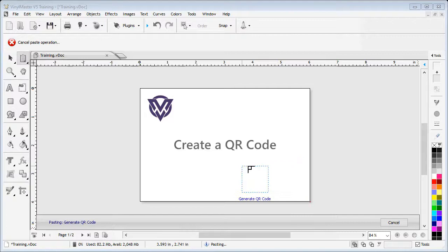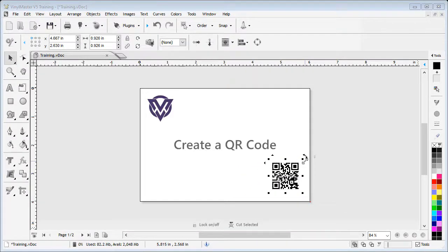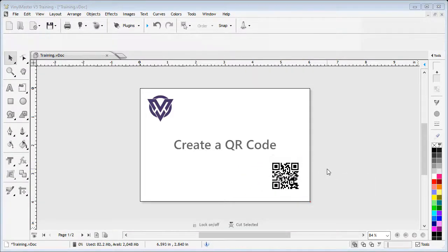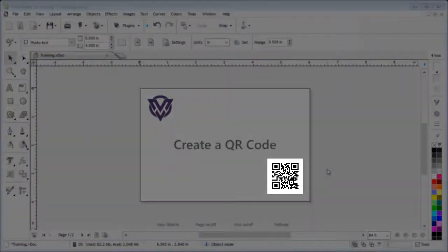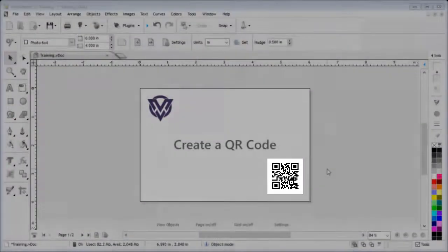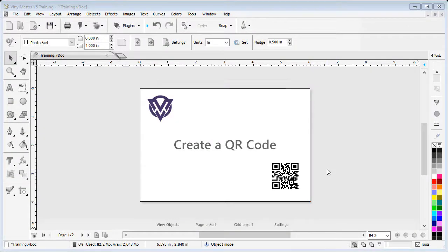Then click for it to be pasted into the designing area of the software. From here, I can print or cut the code out. And that's the end of this lesson. Thanks for watching.